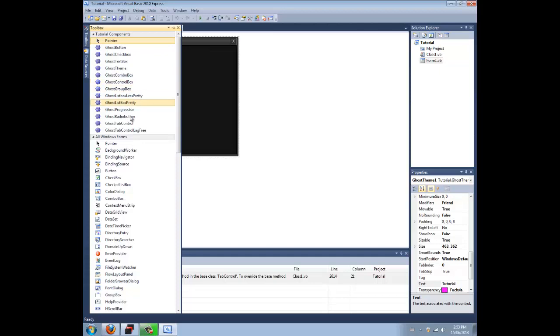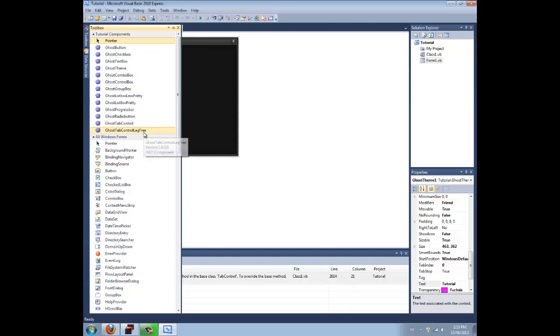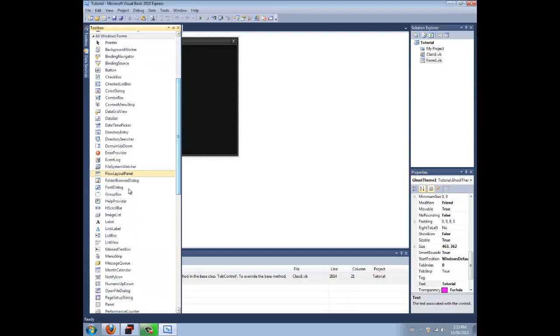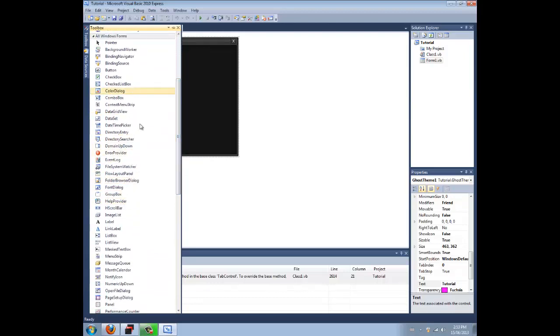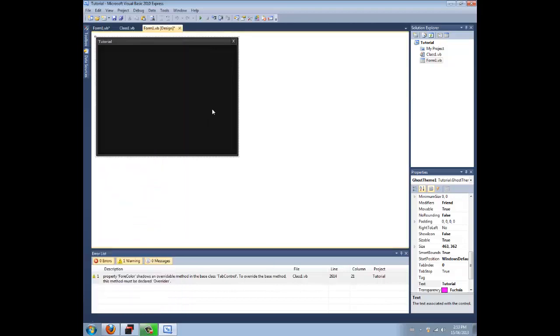Some of them don't have as much, but the reason why is because the default tools that come with Visual Basics actually go along with the themes. They look good together.